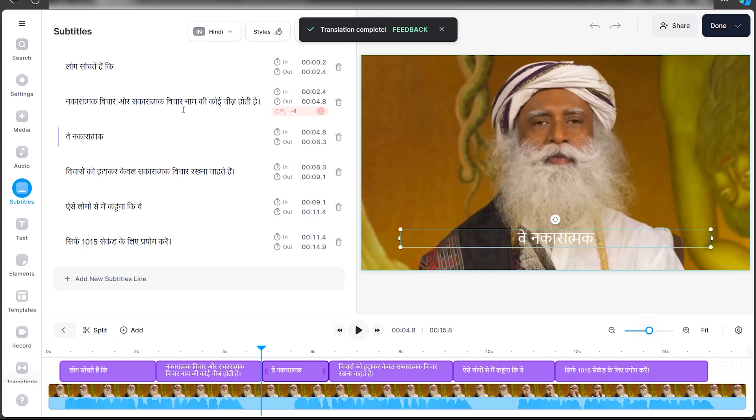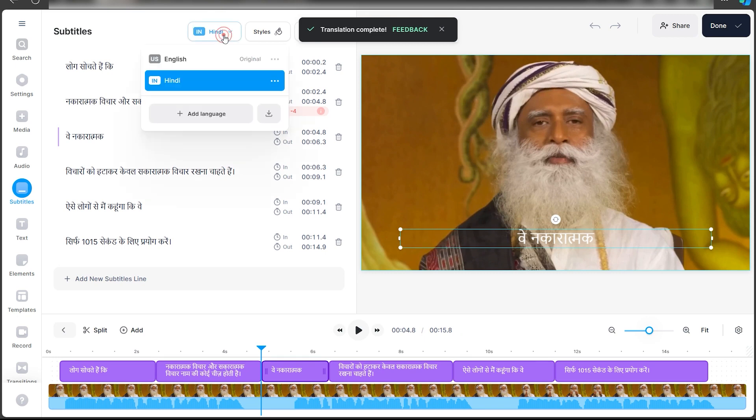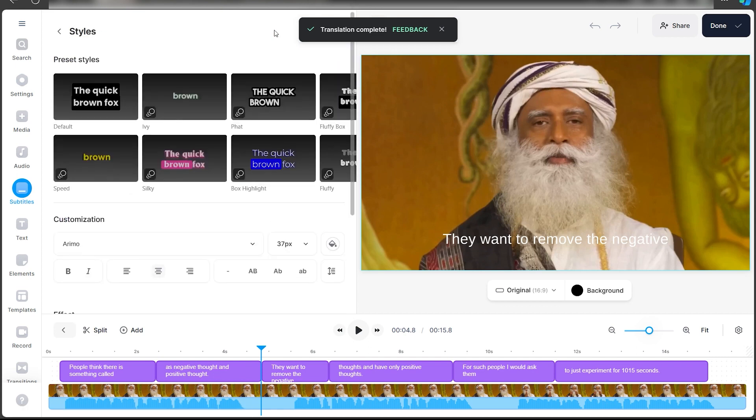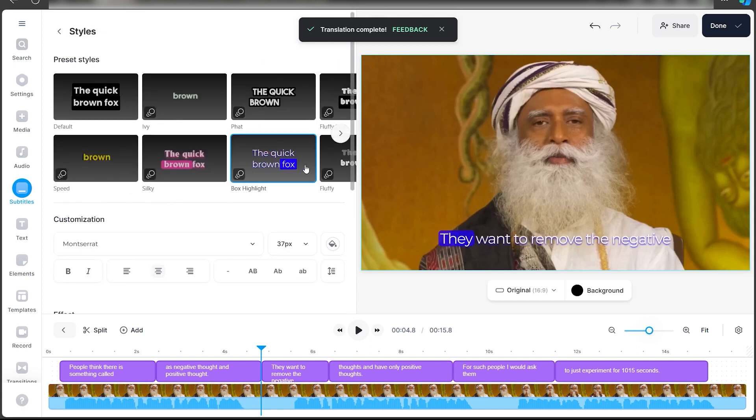Just click on the subtitles and select the language that you want from the drop down menu. Let's say you want English, click on that. You can also change the style. Just click on styles and select one of these. This one is pretty good.